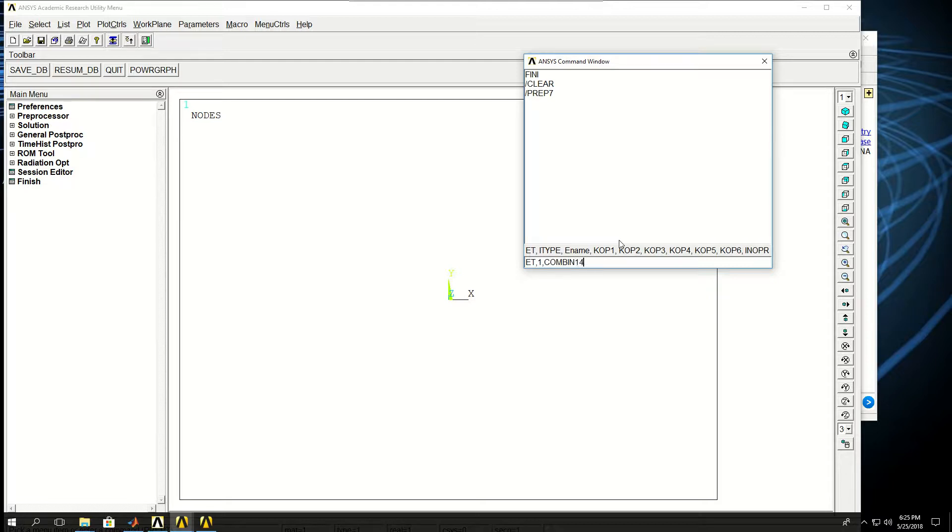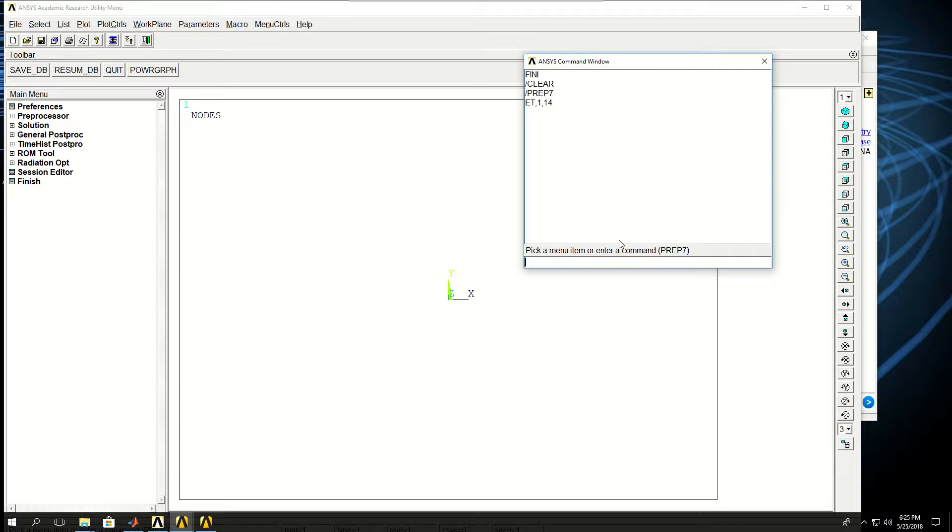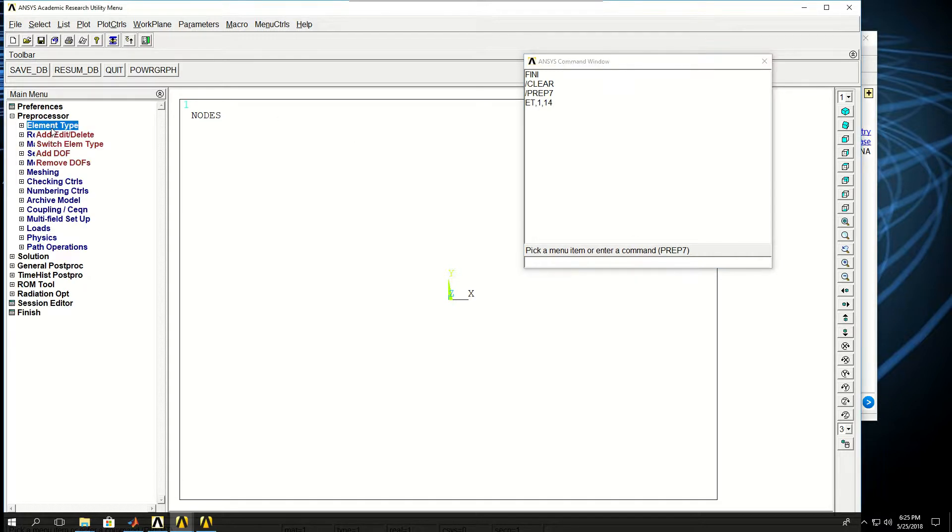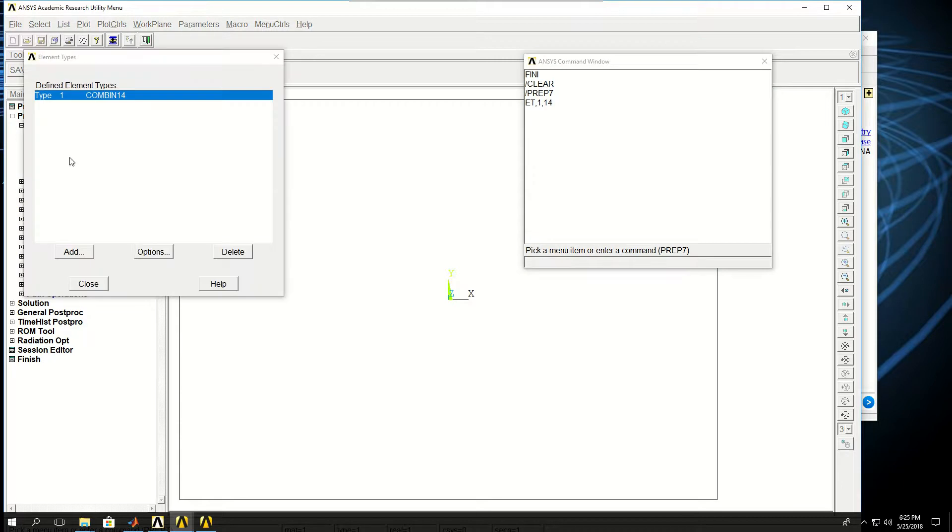If I press enter, that is created. If I come to that window, I can see that element type 14 is created.